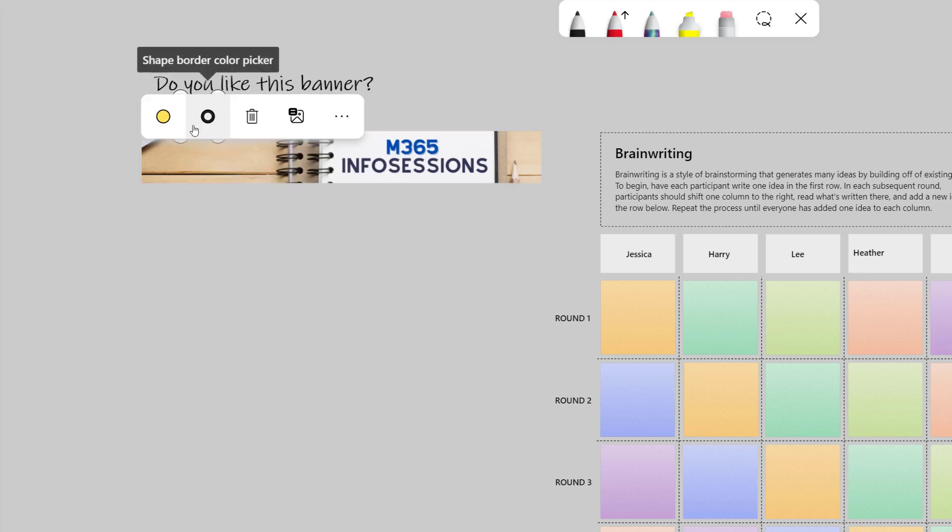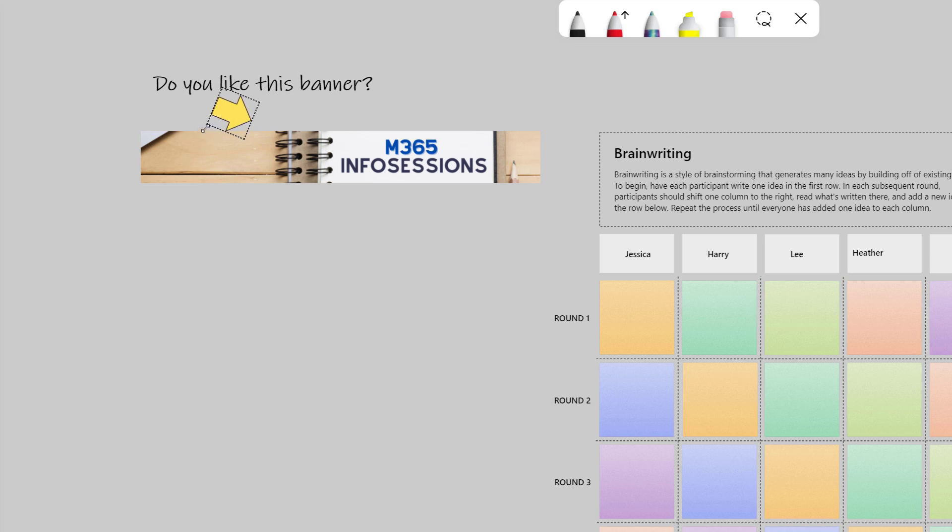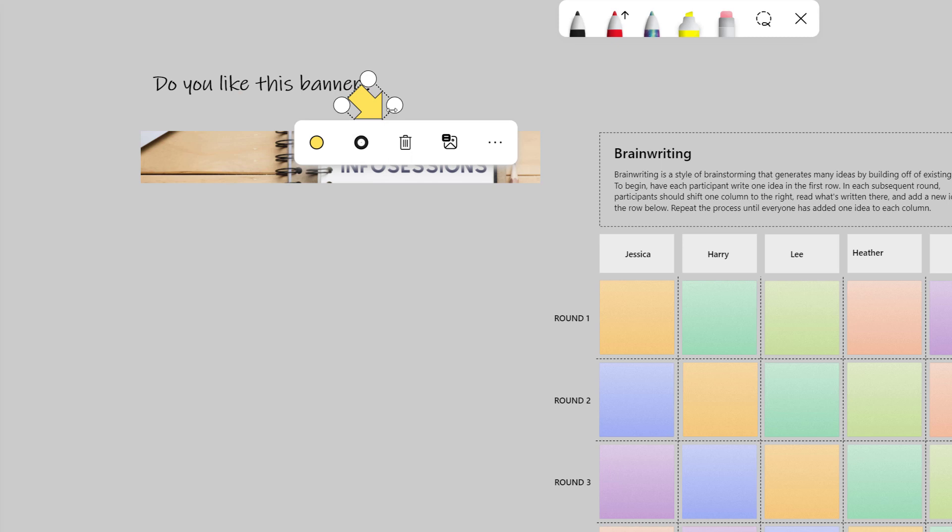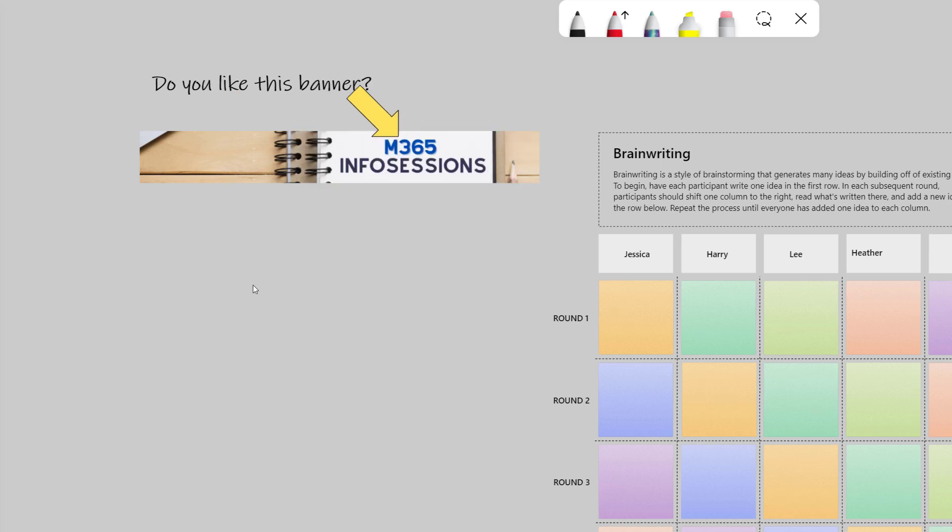I can grab the arrow, hover near one of the handles, and rotate the arrow so that it looks like it's pointing from the question to the banner.